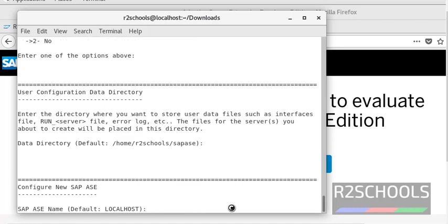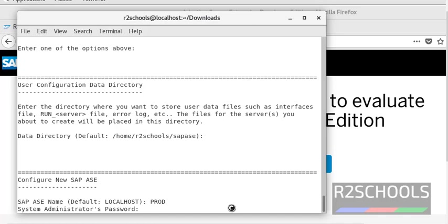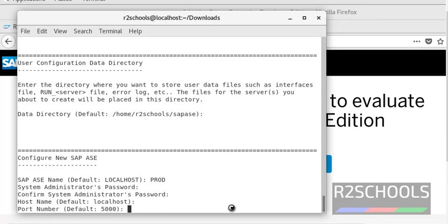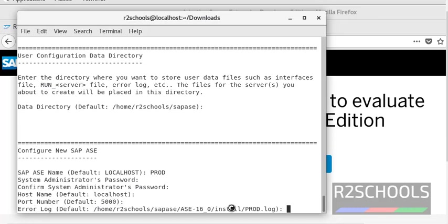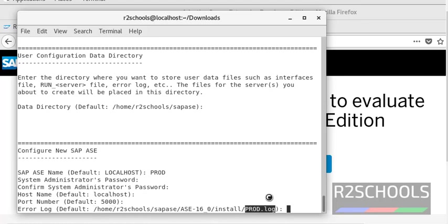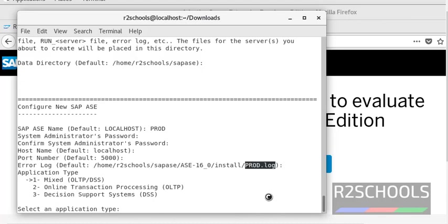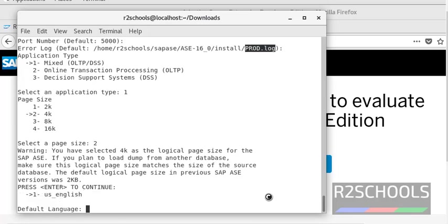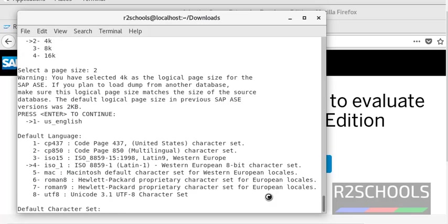Here we have to provide the ASE server name — I am giving it as PROD, meaning production. This is the password for the SA login. I am going with all defaults for port name, error log file location, ASE log file name, application data, and page size. Default language is also set to English.